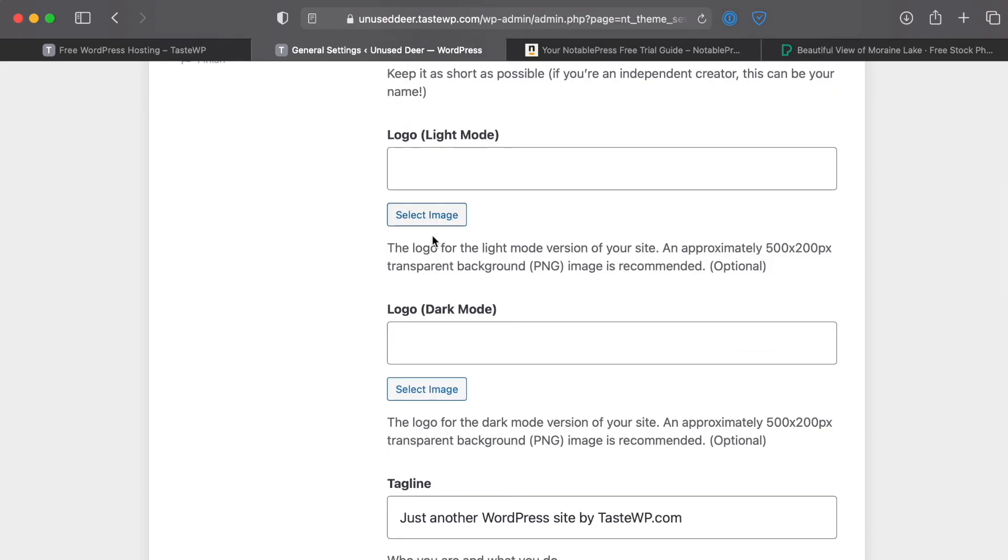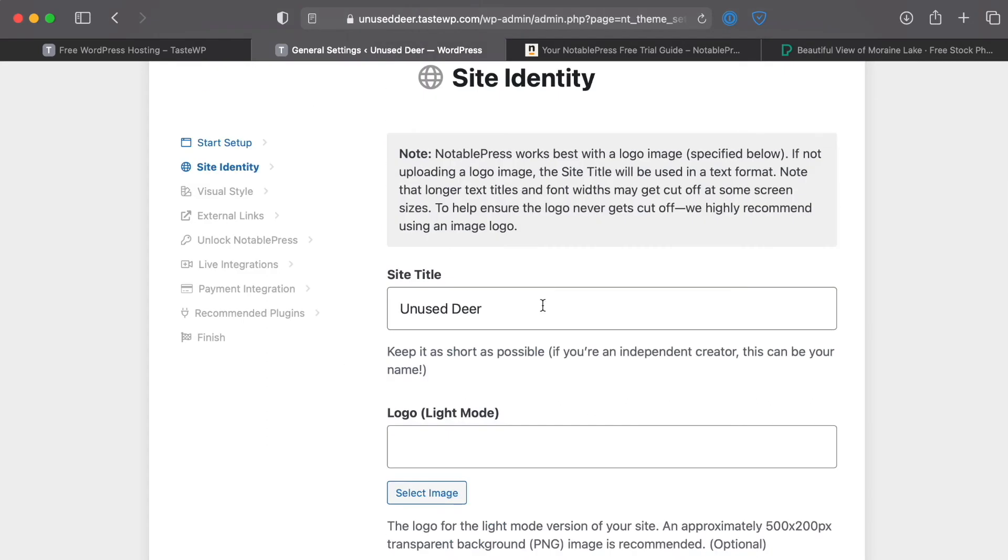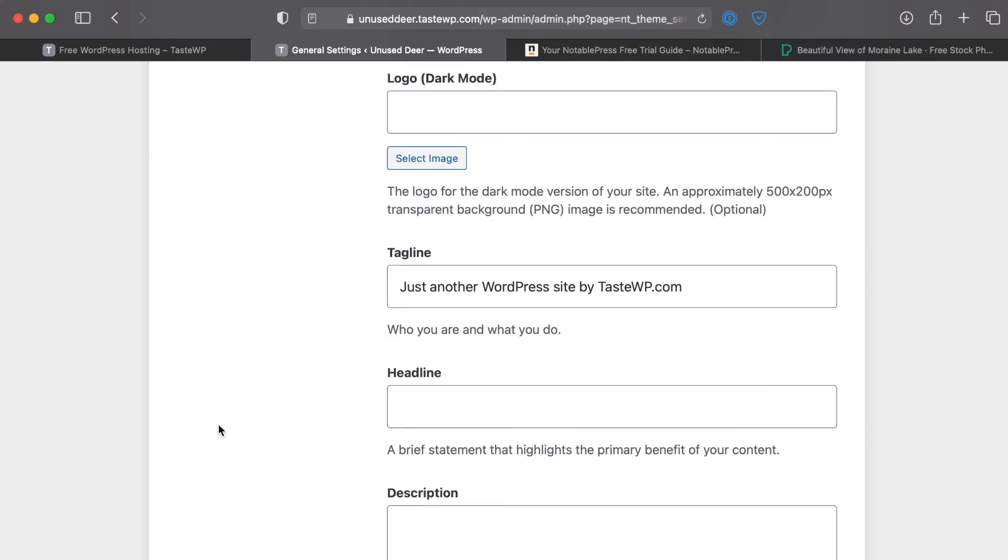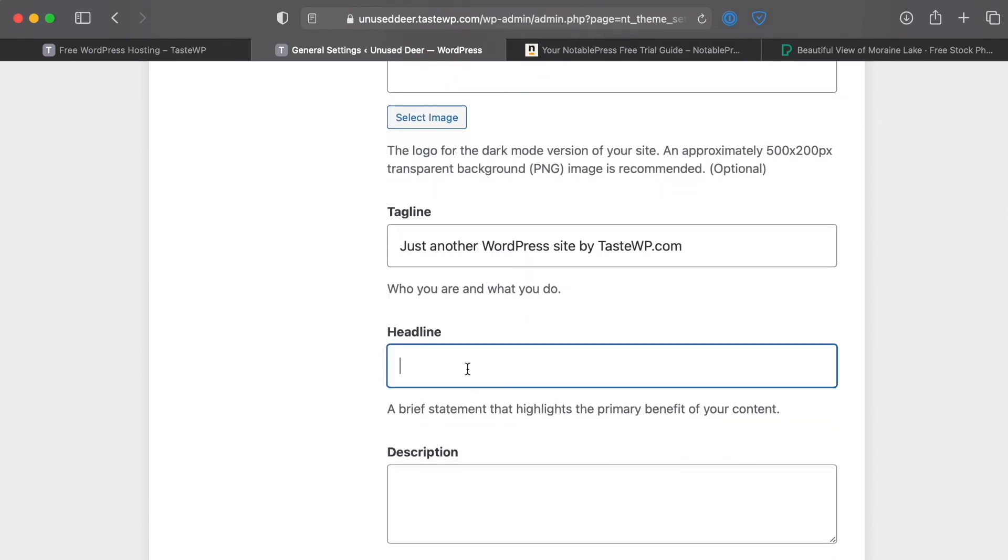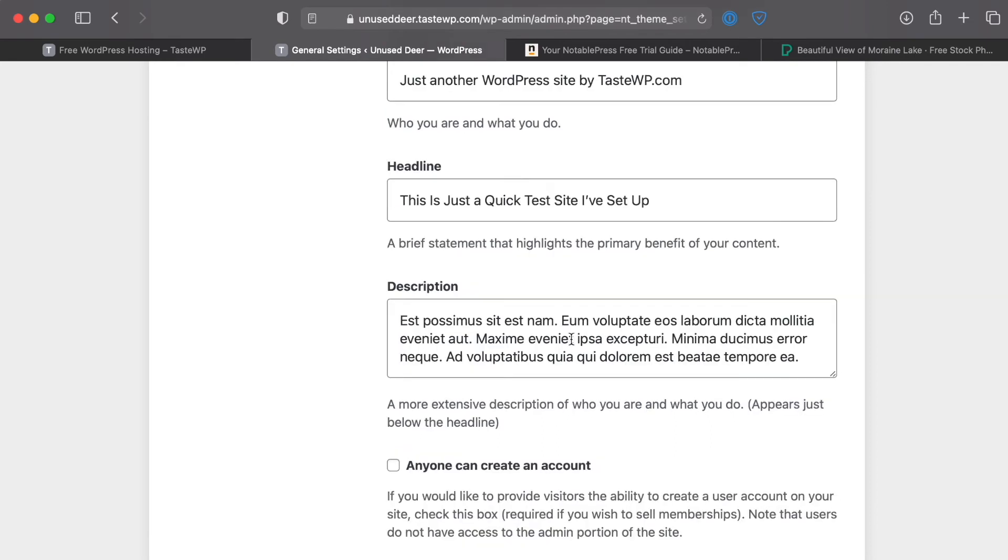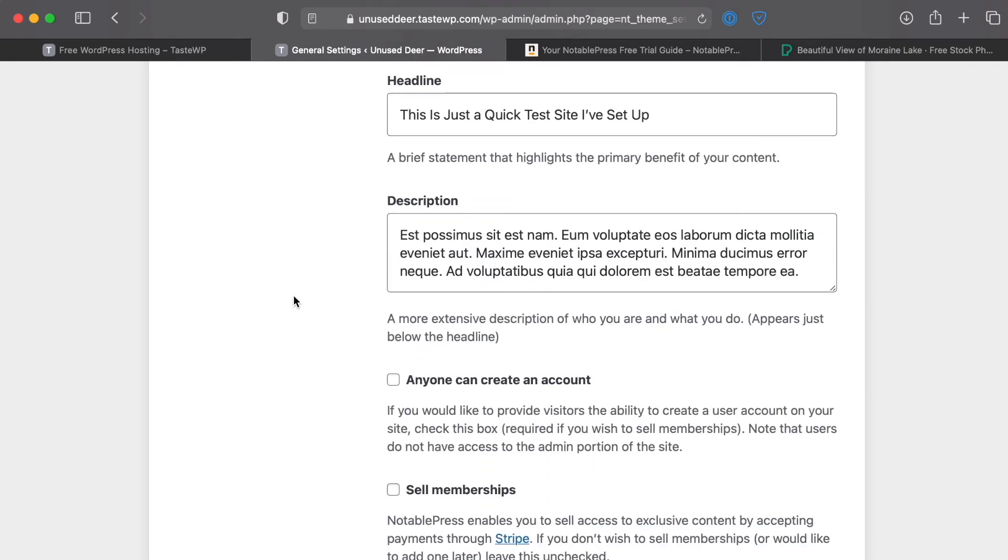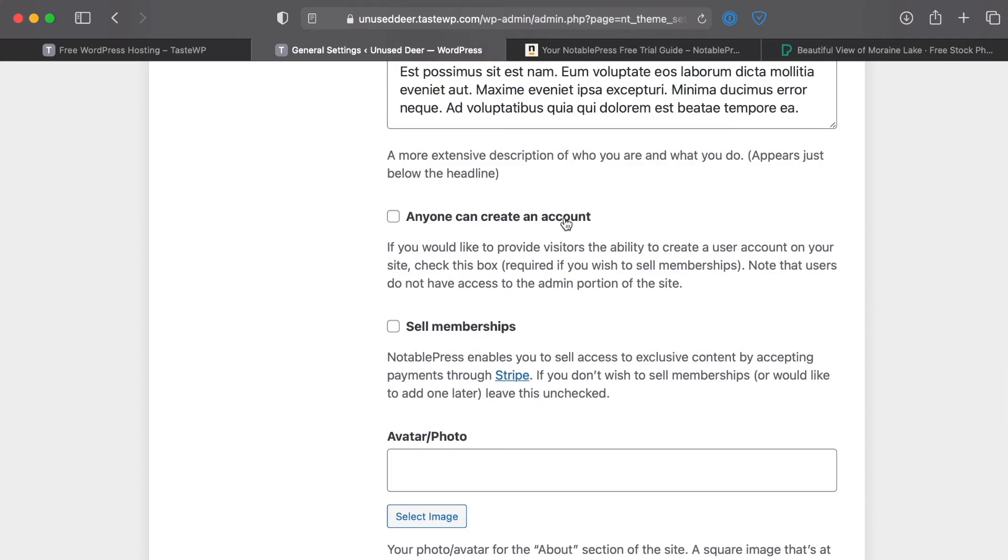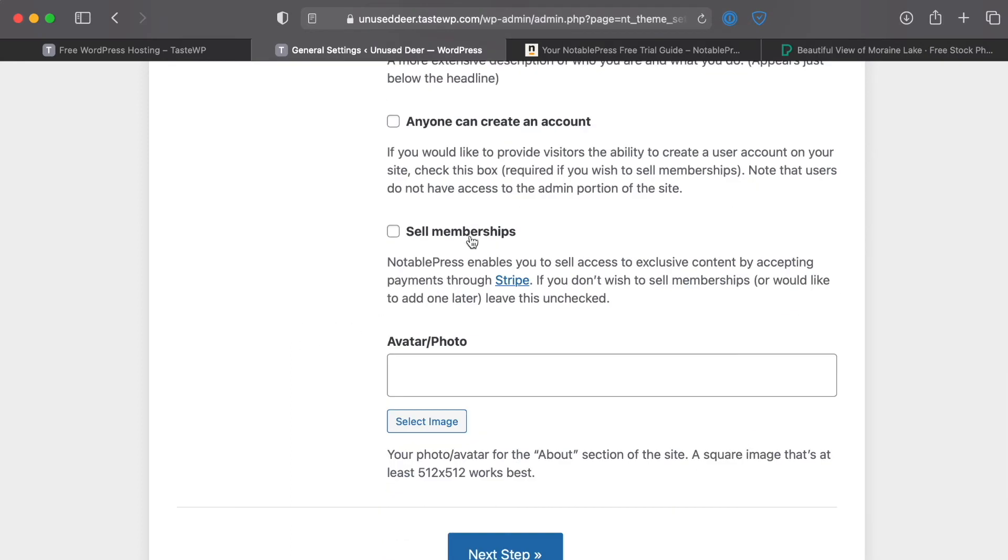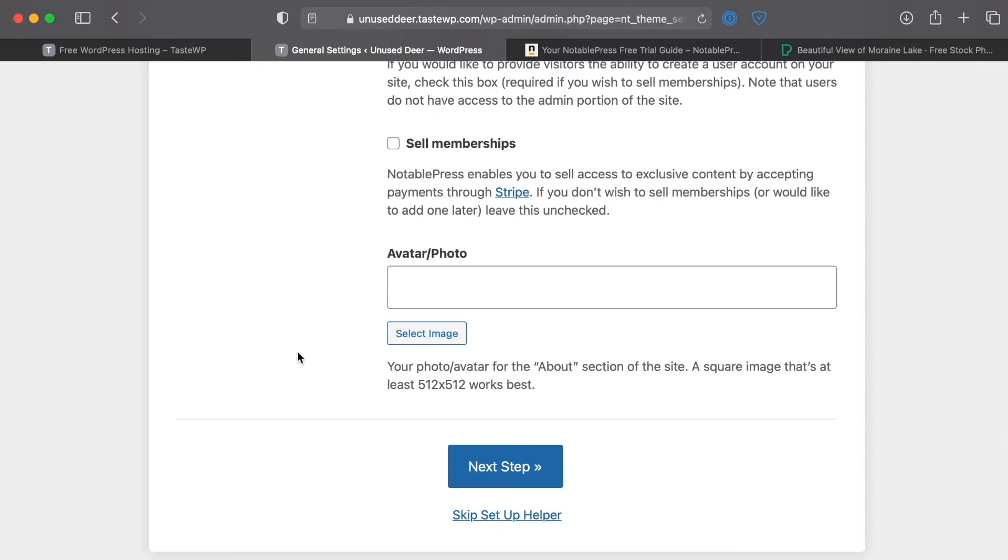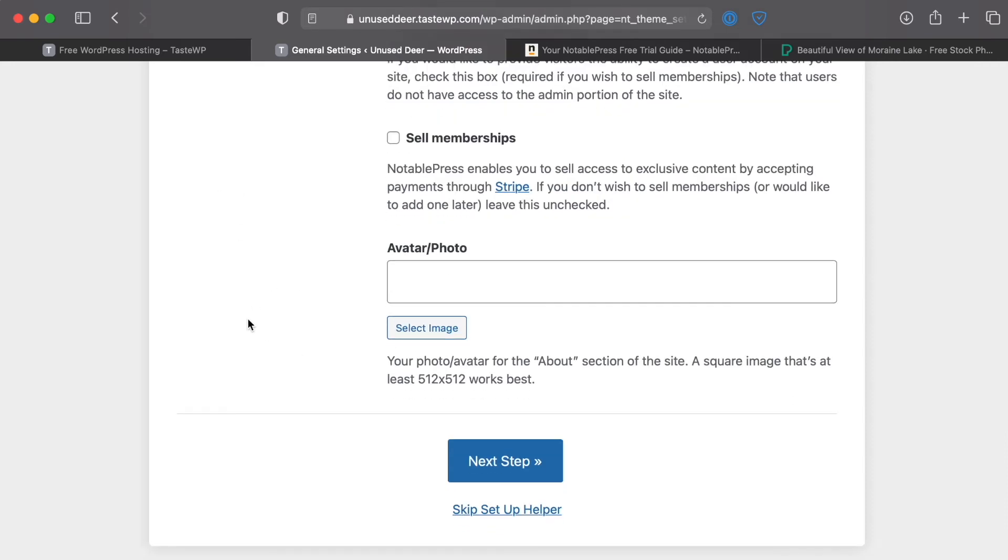We'll go ahead and leave, now this is the random name of the site they gave us, we'll use that just for the sake of this example. This is just a quick test site I set up. Then we'll go ahead and just paste in some placeholder text just for the description. We don't need anybody to be able to create an account and we're not going to be selling memberships yet but once you get over to your live site perhaps this is something you're going to want to set up.